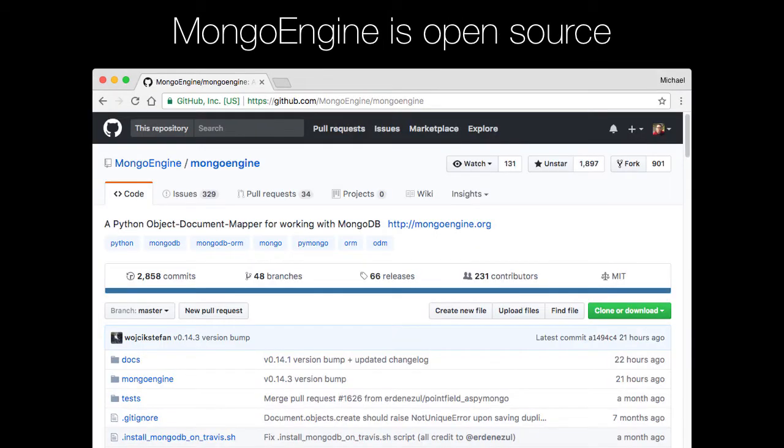You can find Mongo Engine on GitHub. You can see that it's quite popular, almost 2,000 stars. This is much more popular than the other MongoDB ODMs. This is definitely the most popular, or at least among the most popular of them, and it's very actively under development.